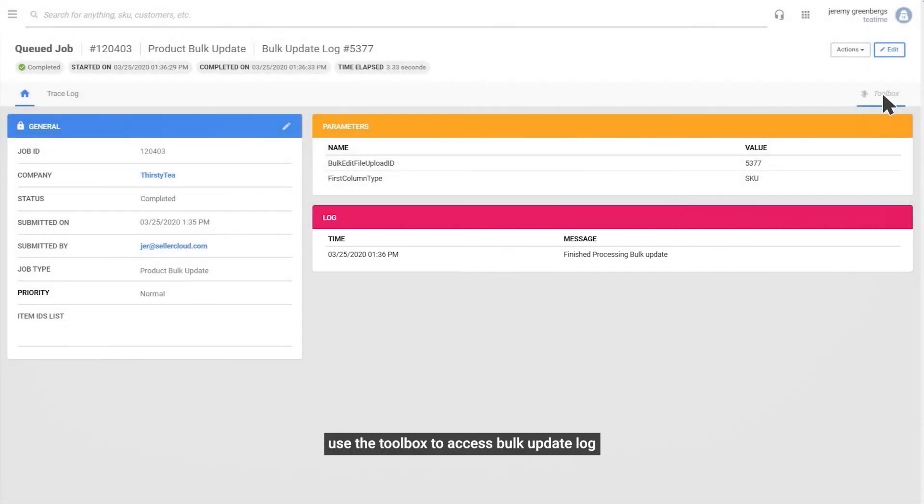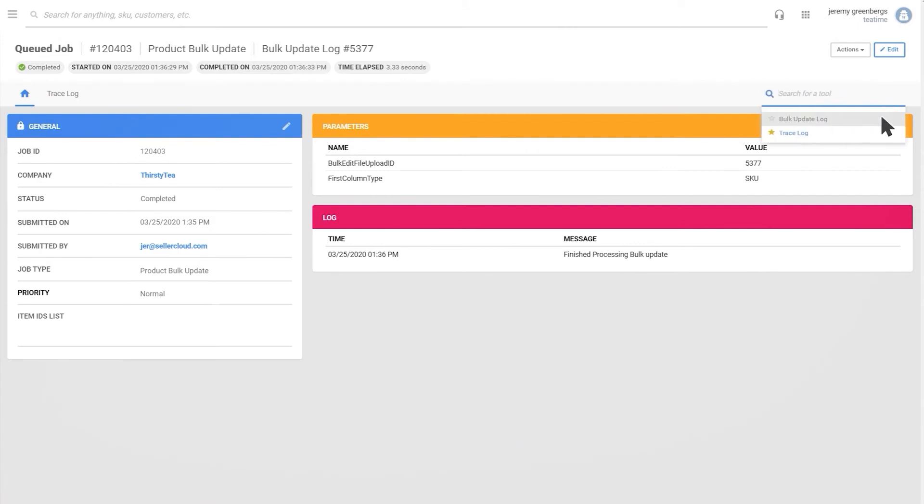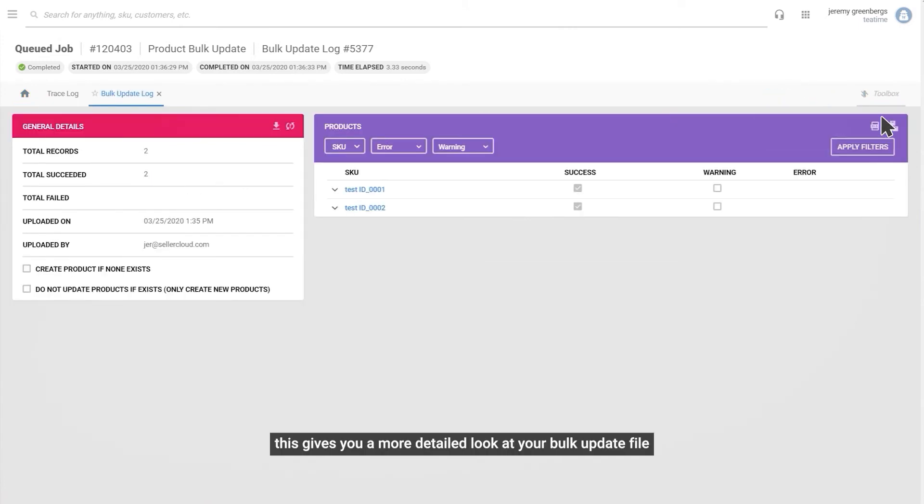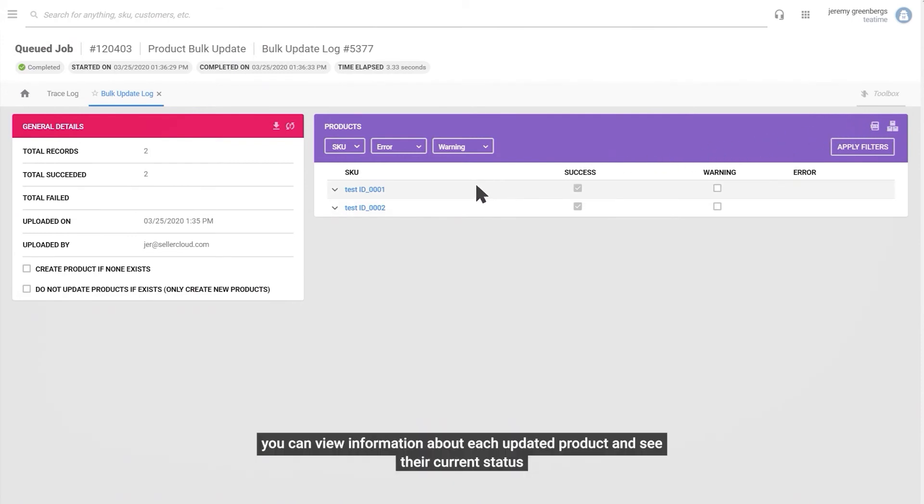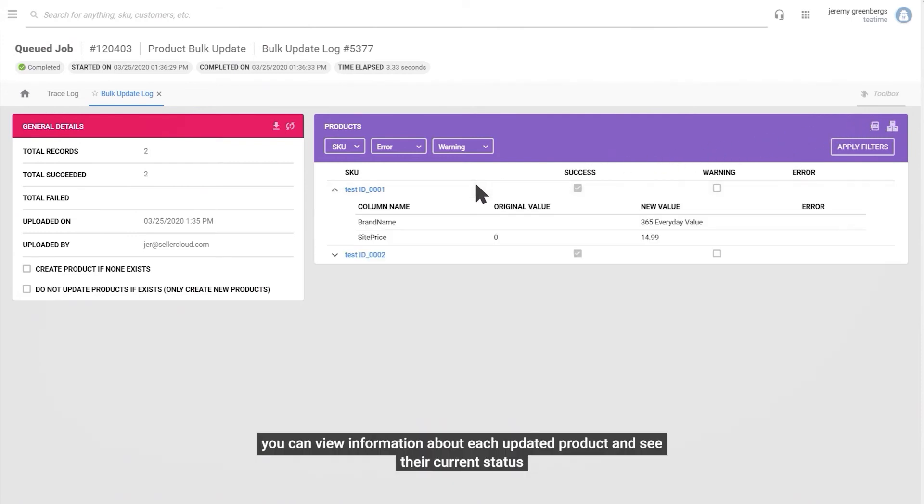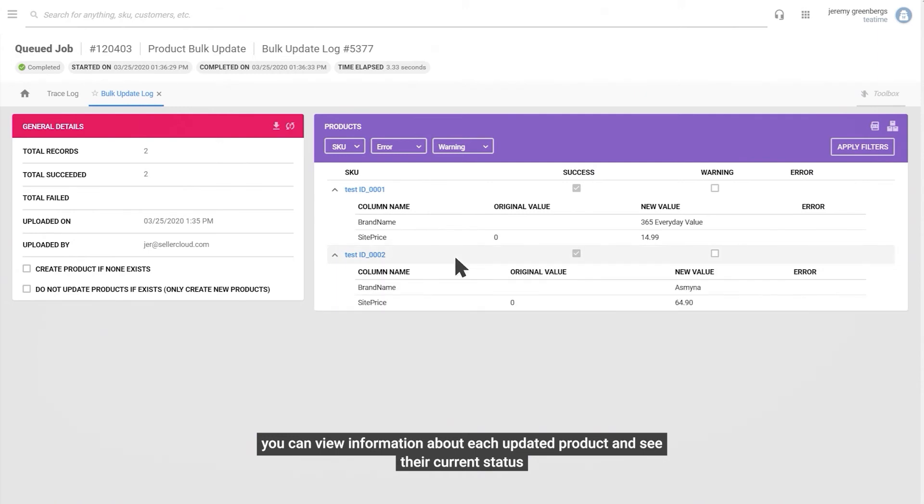Use the toolbox to access the bulk update log. This gives you a more detailed look at your bulk update file. You can view information about each updated product and see their current status.